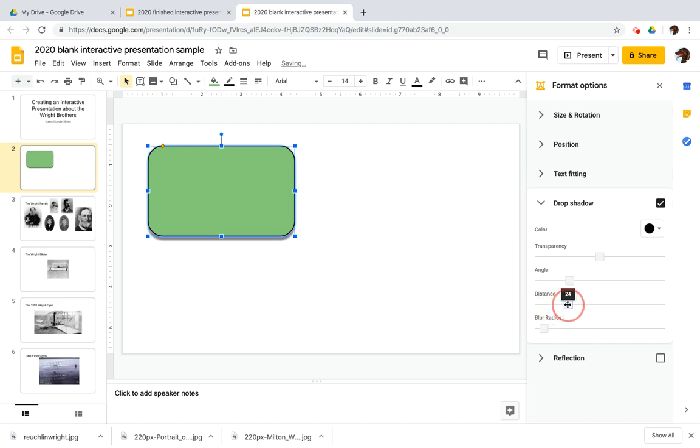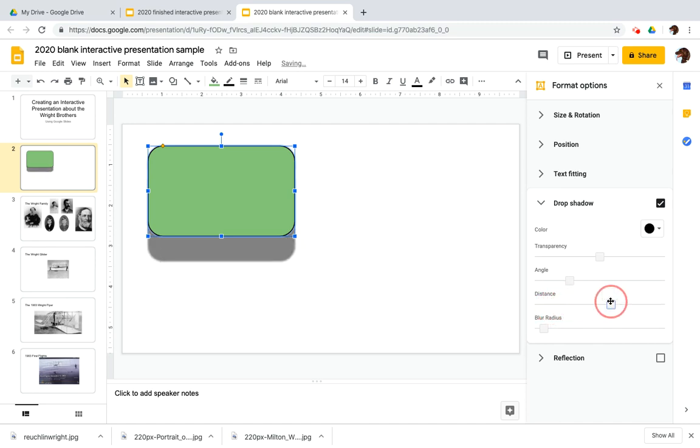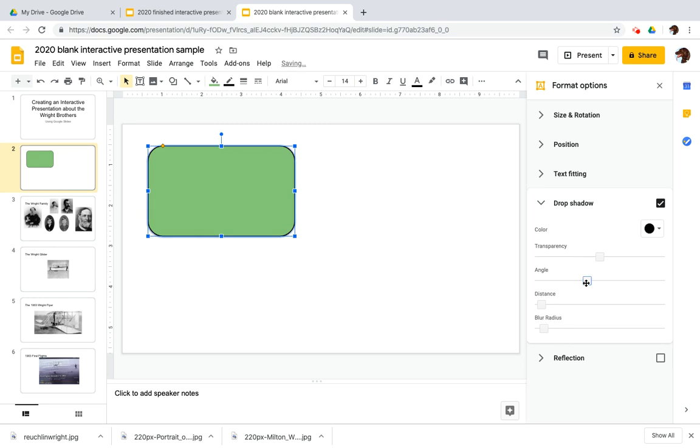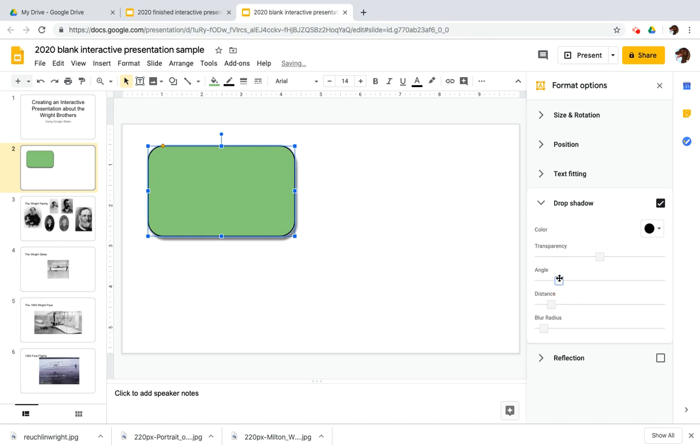And we can use these sliders. Take a look at my button. See how if I use the distance slider, it moves the shadow further away or closer. I can use the angle slider to change where I want my shadow to appear.